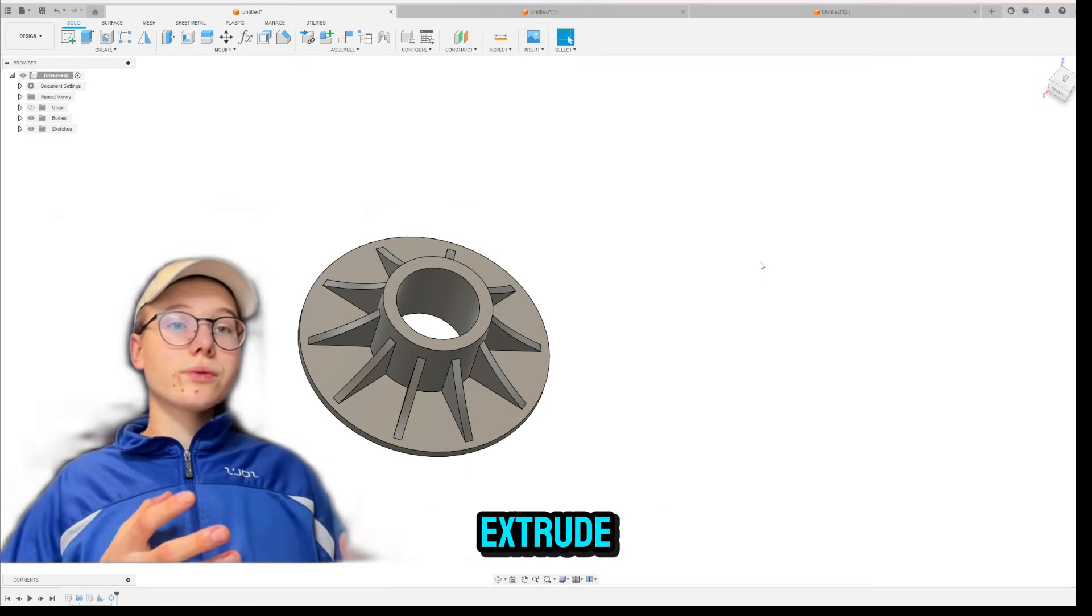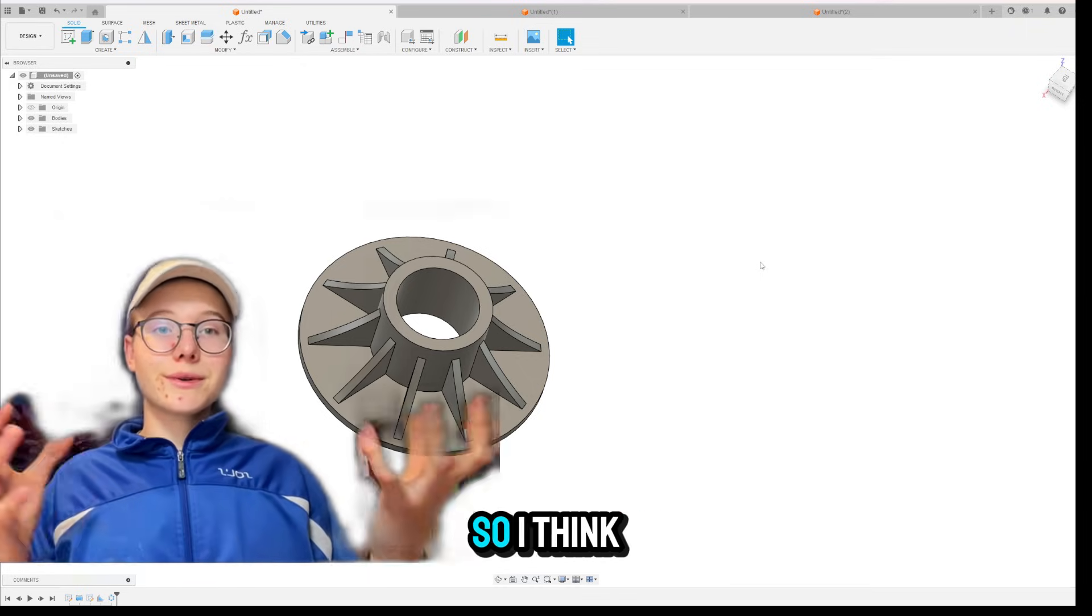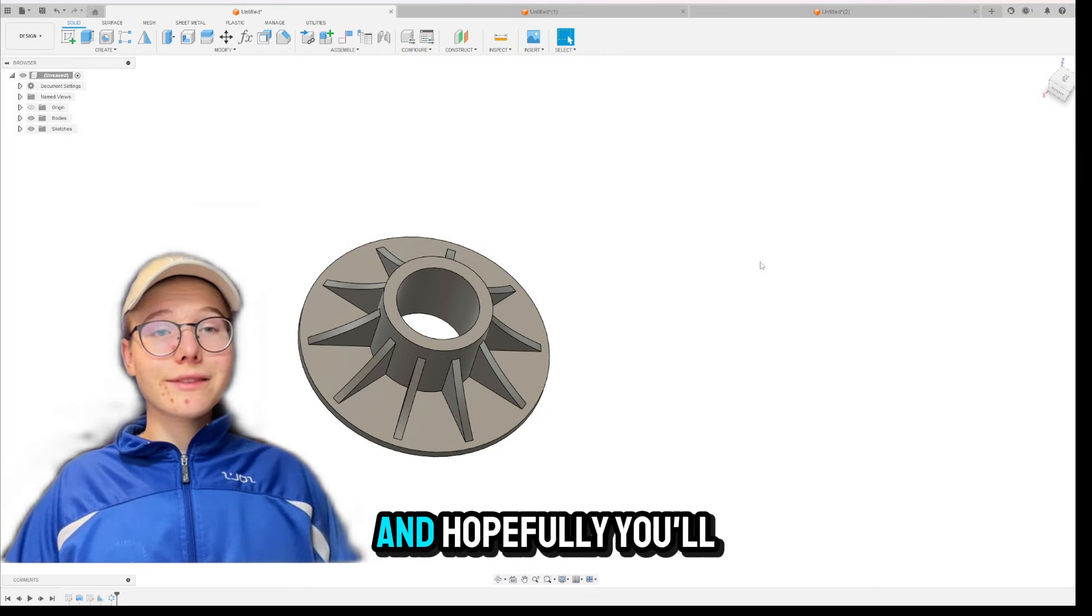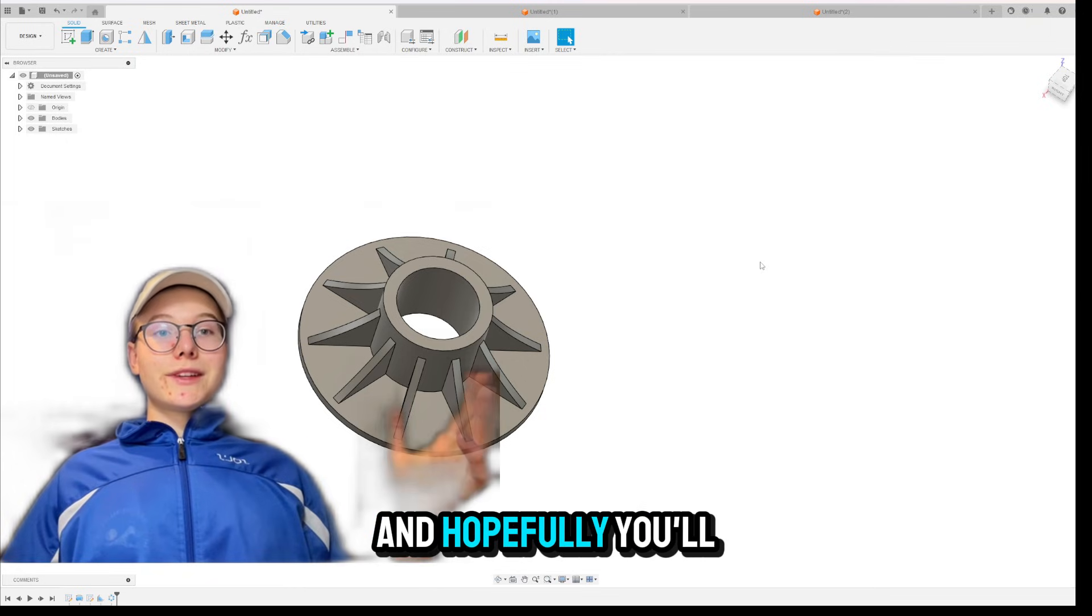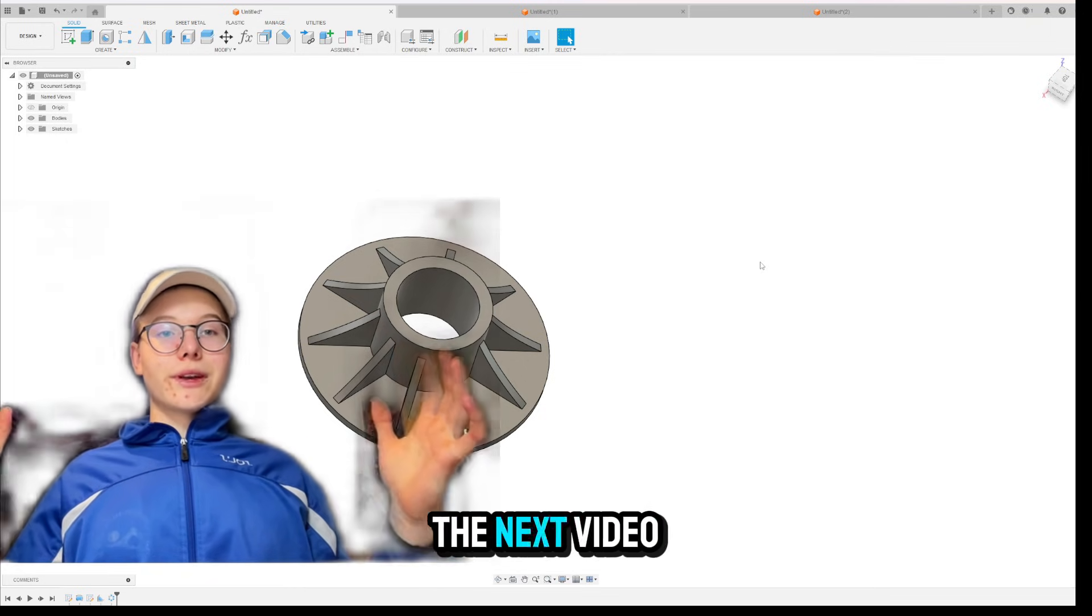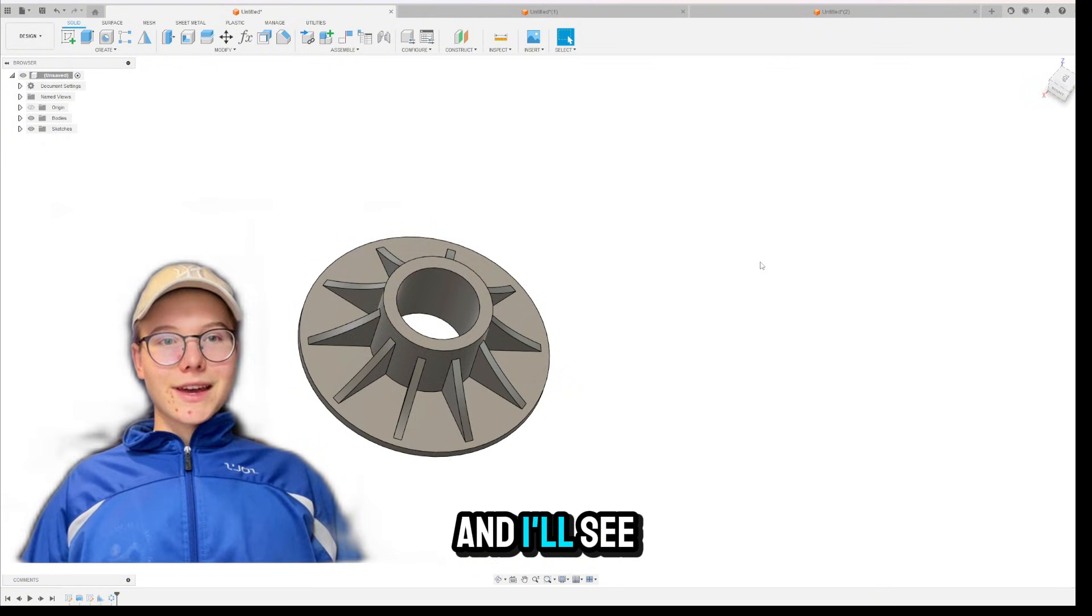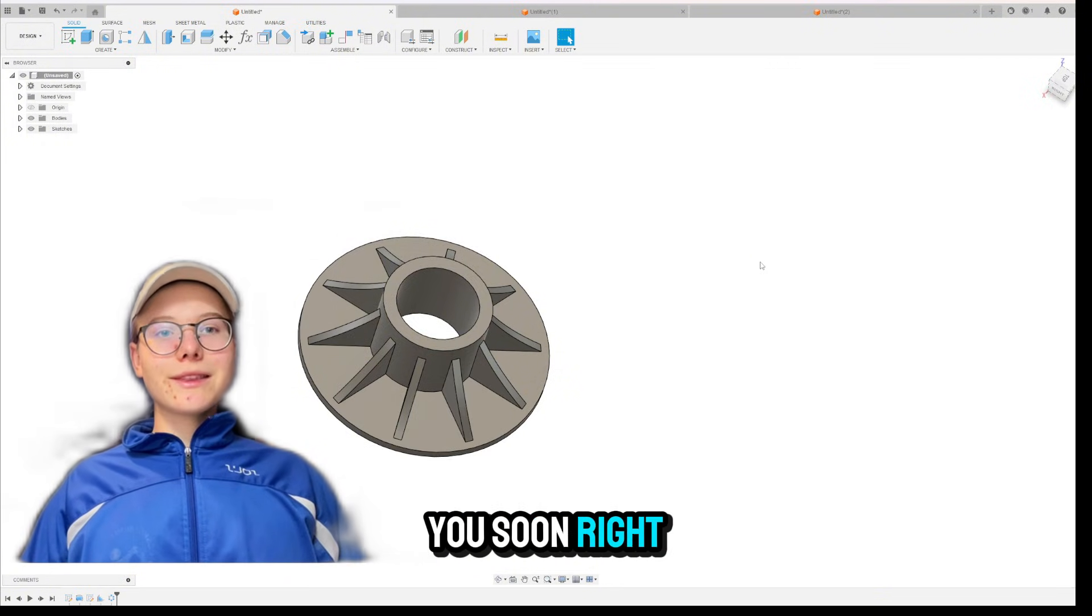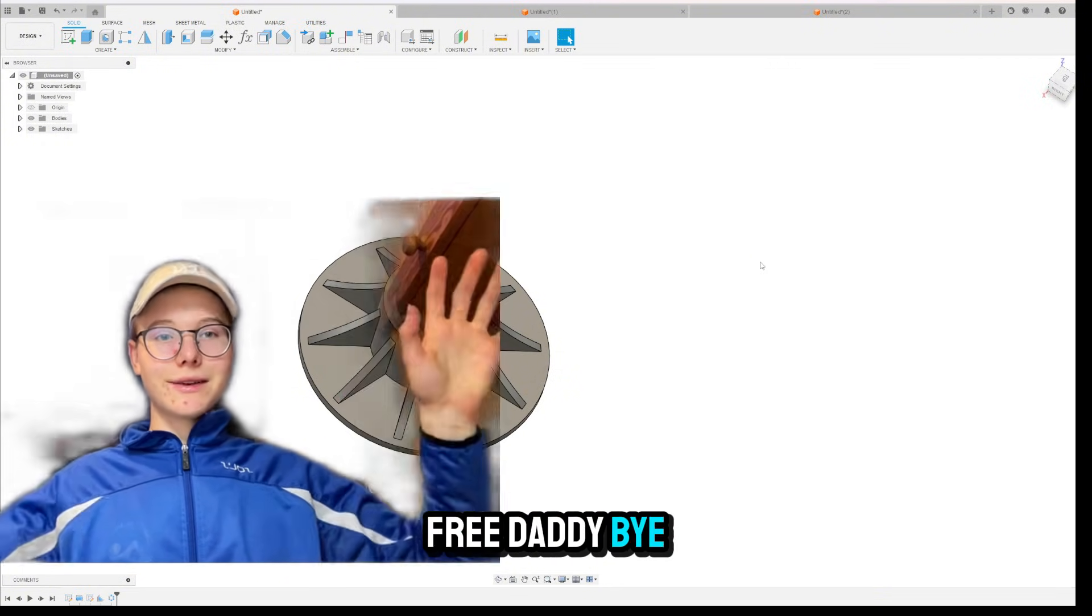And since they are very useful because they eliminate extra steps in the sketching phase. And instead of extrude, they have some additional features. So I think they are great. And hopefully, you'll stick around for the next video. And I'll see you soon, right? 3D Daddy. Bye.